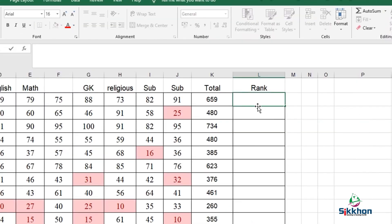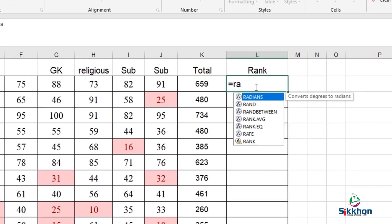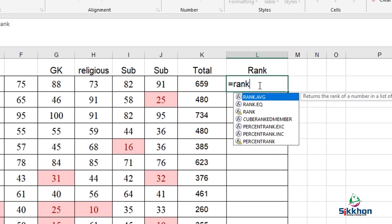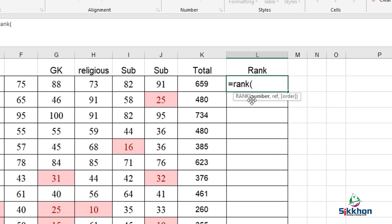So for preparing the ranks, what kind of formula is required? First of all, we have to write equal, then we will give RANK, and now we will open this by giving a bracket.